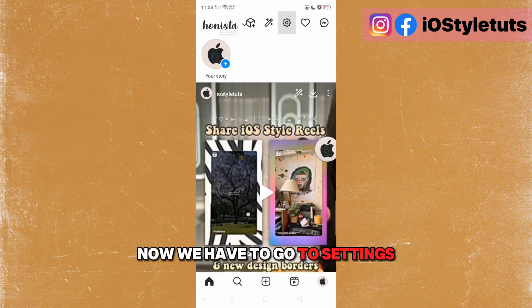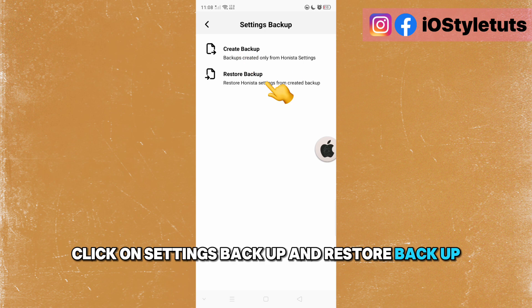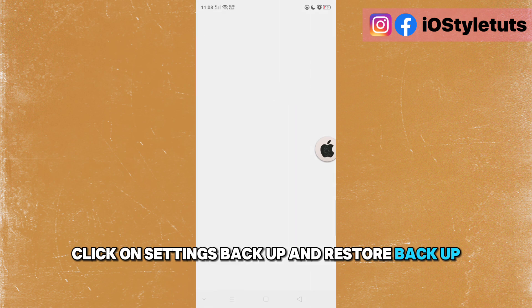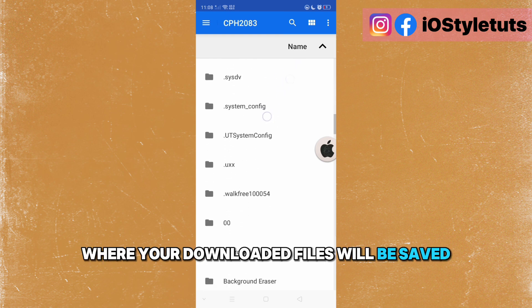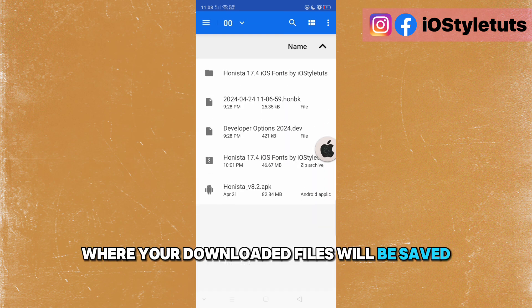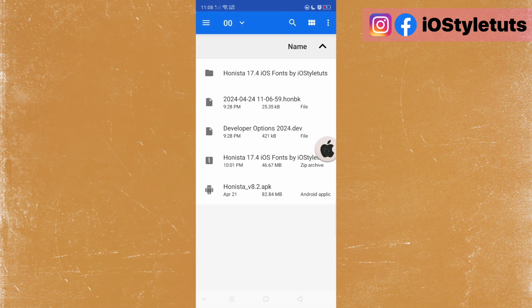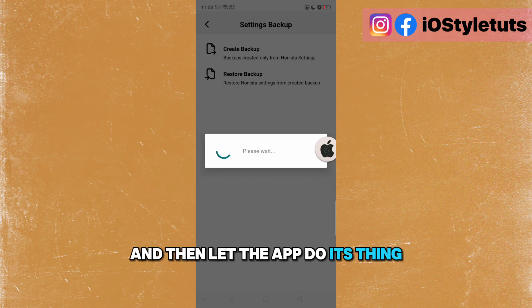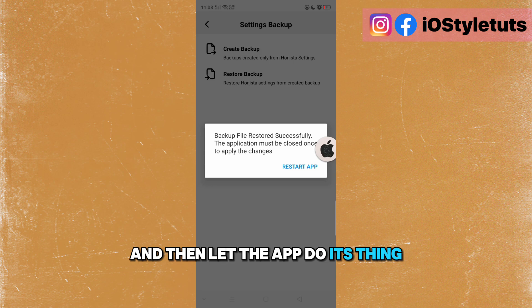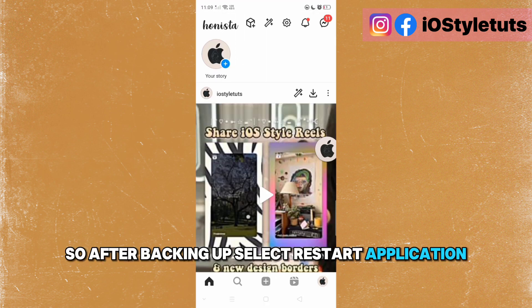Now we have to go to settings. Click on settings, then backup and restore backup. Go to the downloads folder where your downloaded files will be saved, then select the .hon back file. Let the app do its thing. After backing up, select restart application.